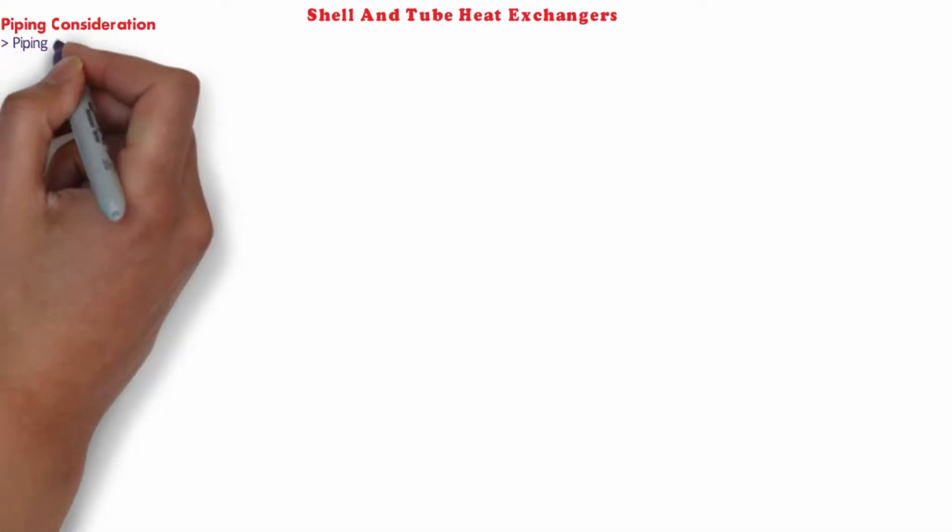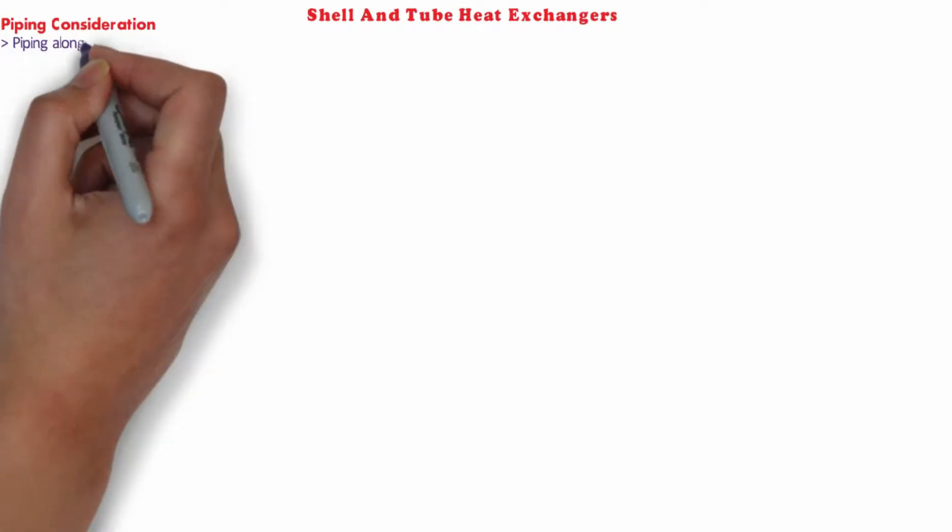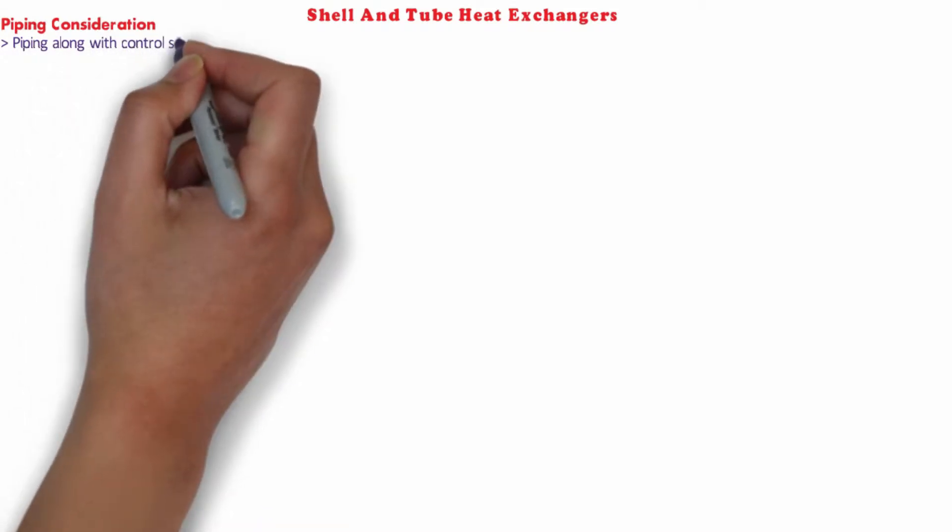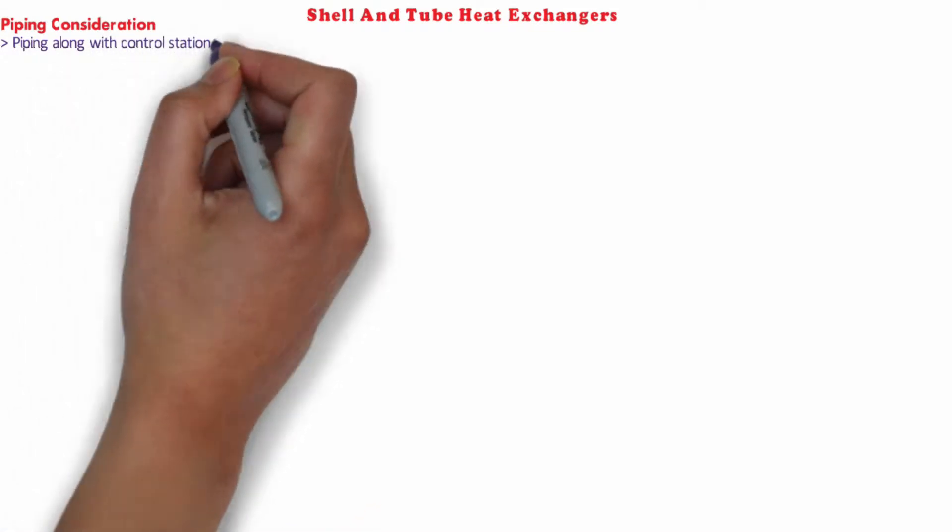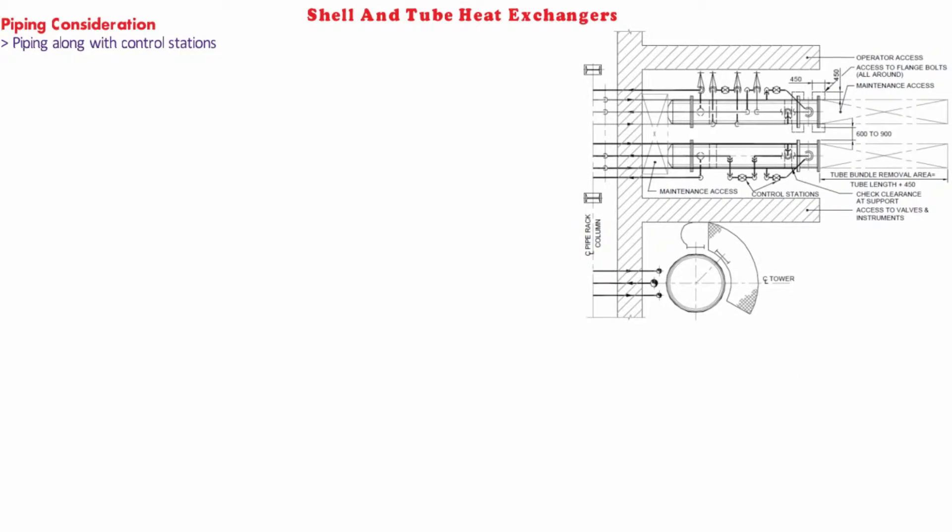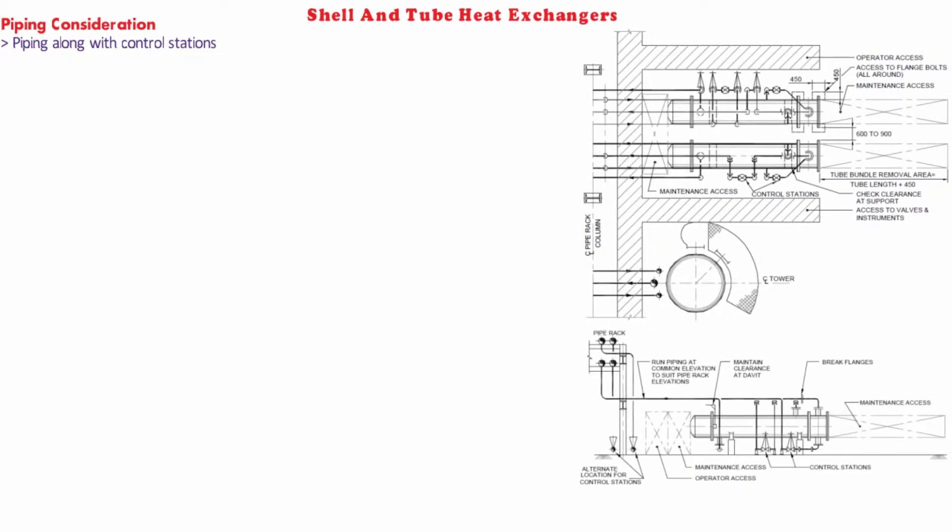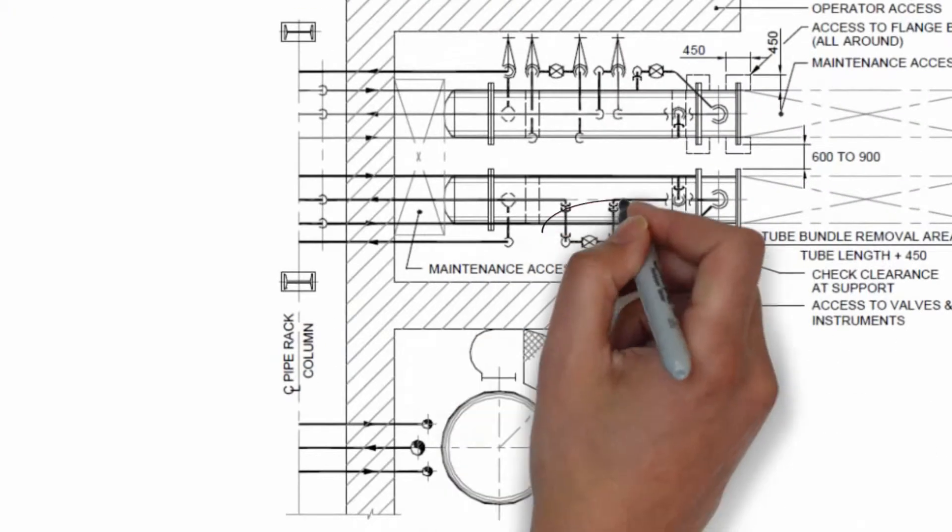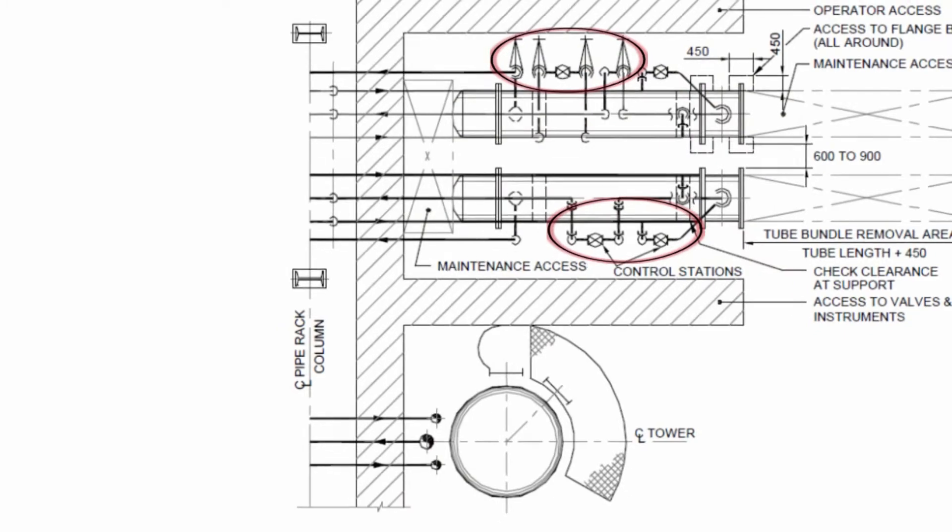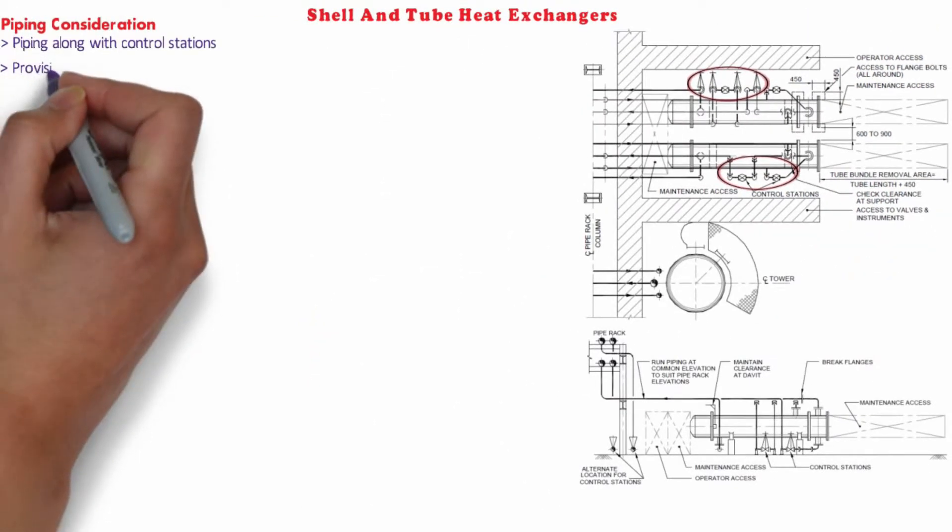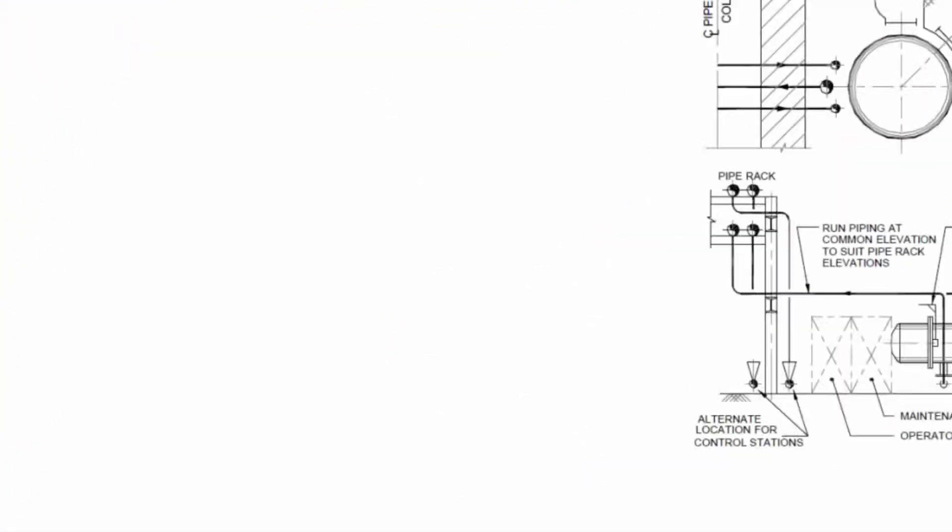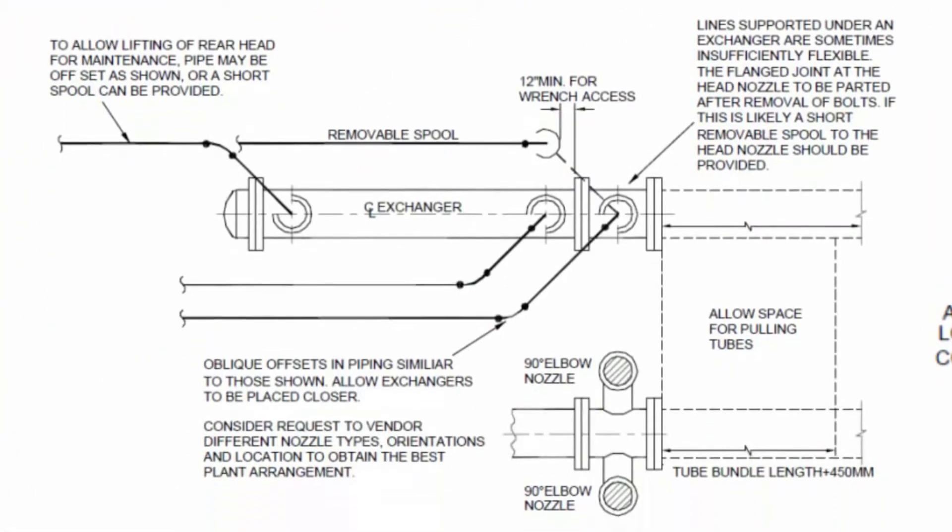The free space at the side of horizontal shell can be used for placement of control stations. The piping is elevated from grade to have a clearance of 300 mm from the grade level. Removable spools should be provided on the lines connected with the removable part of the exchangers for ease of maintenance.